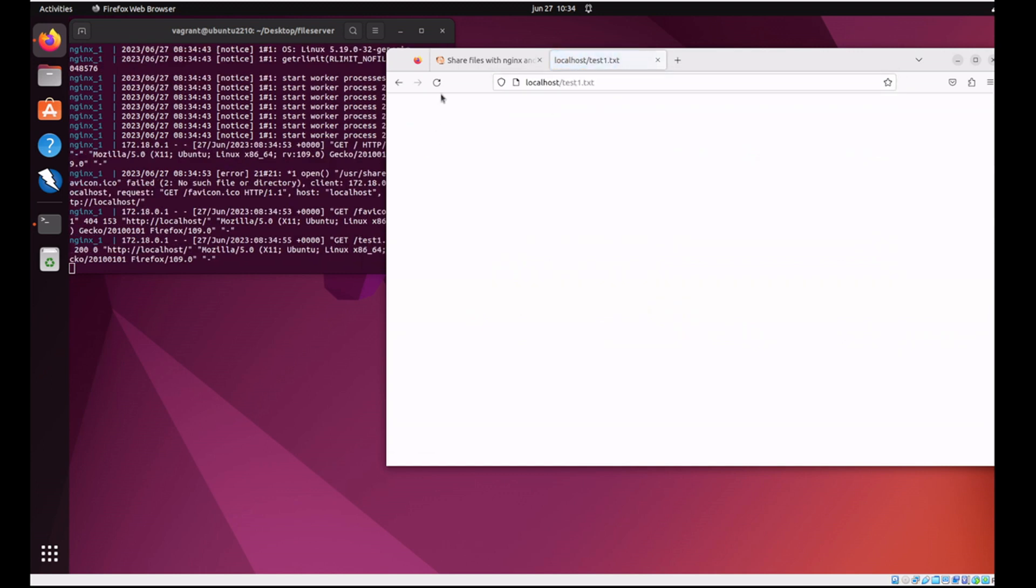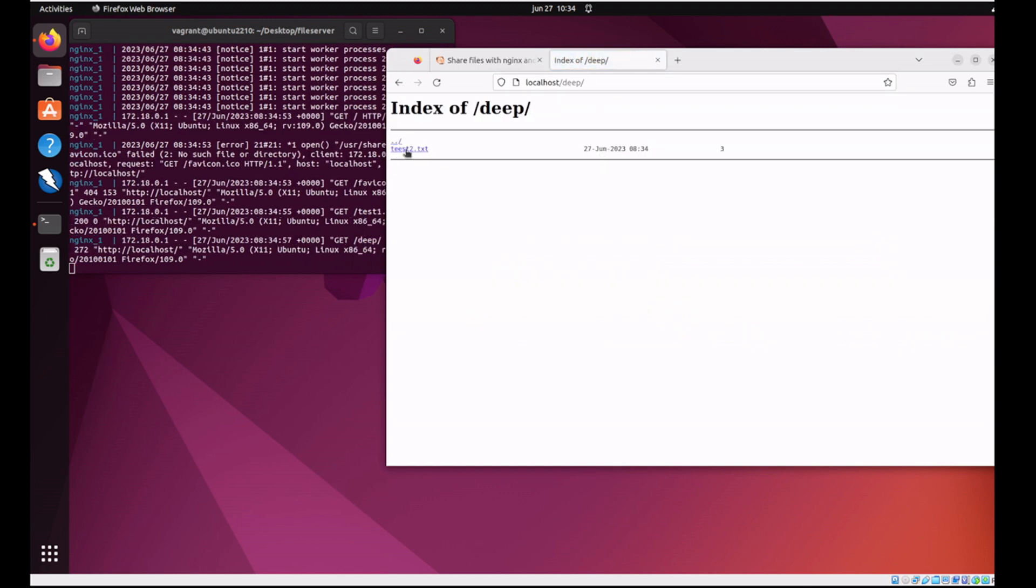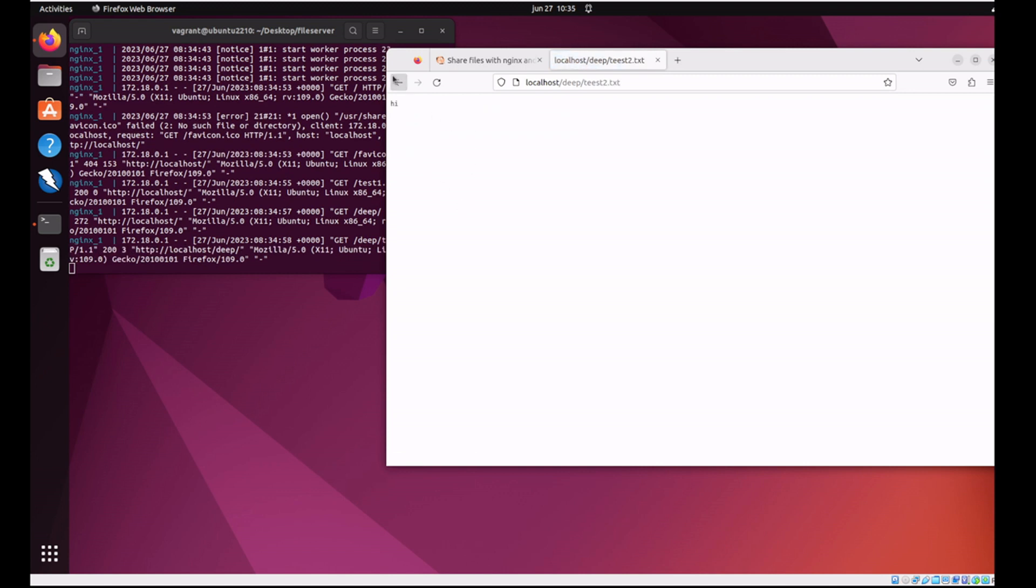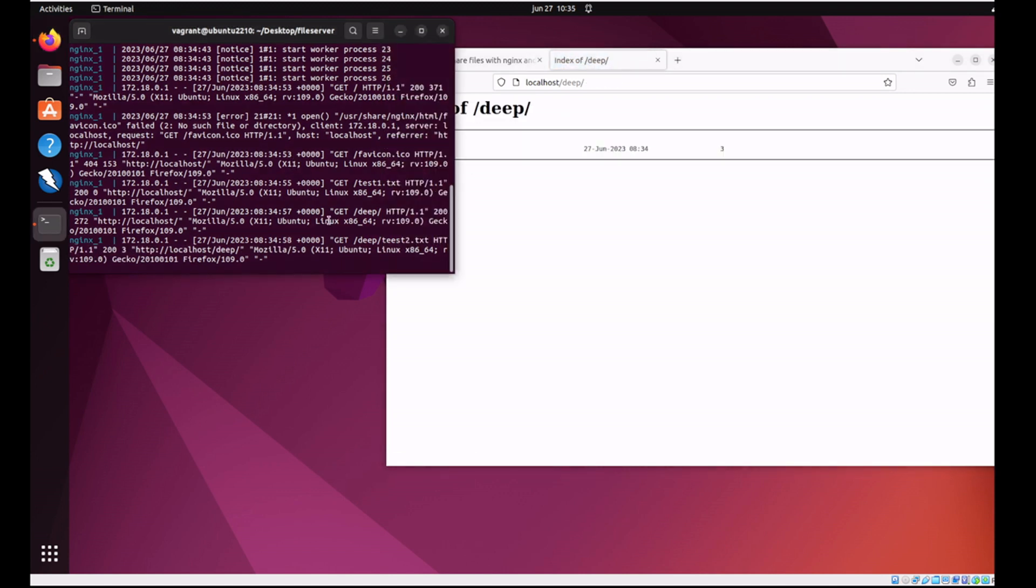And bingo. There you go. Temporary file server. I mean, it's not perfect. It's very unsecure. But if you're stuck like I was in the last few days, something like this can be invaluable. So keep a repository of Docker Compose files and keep this inside it.